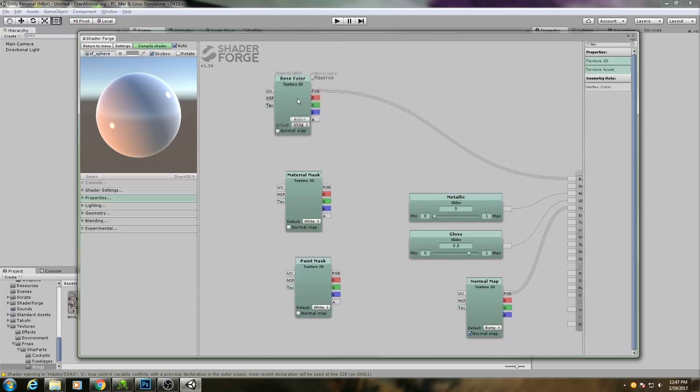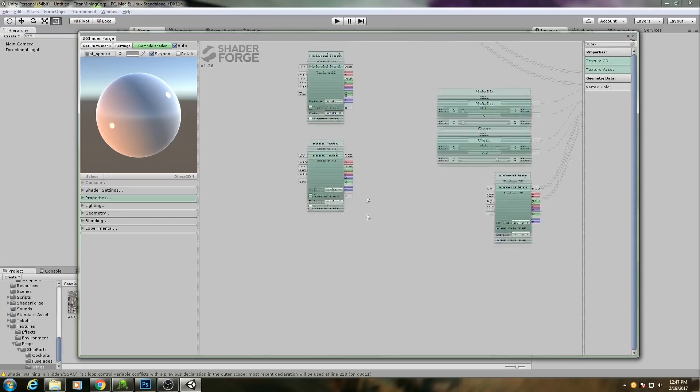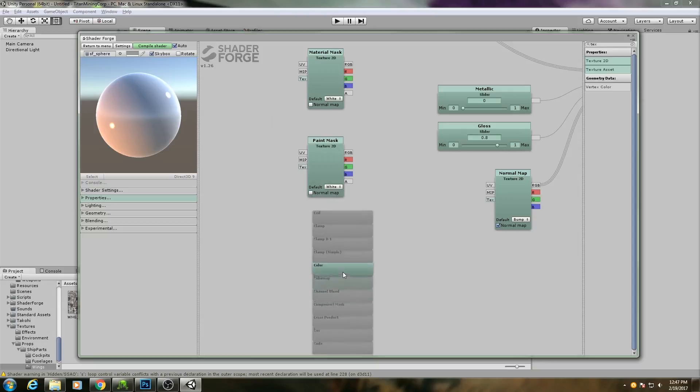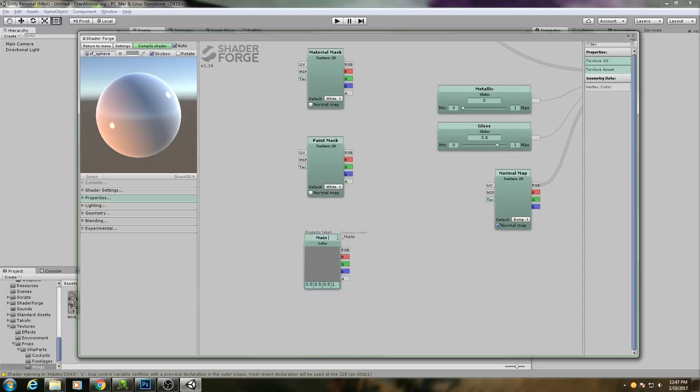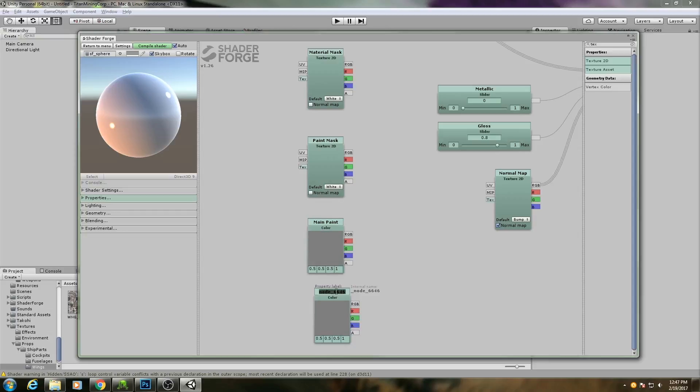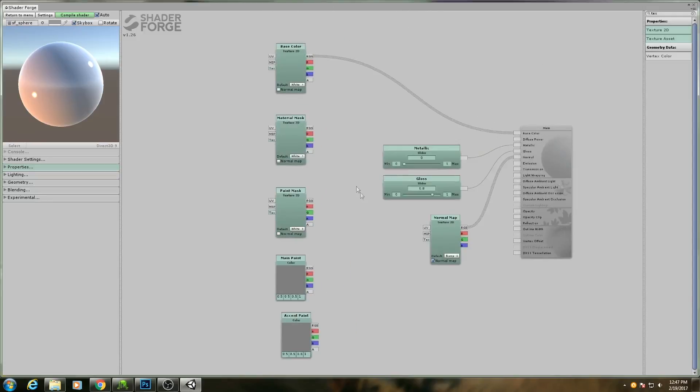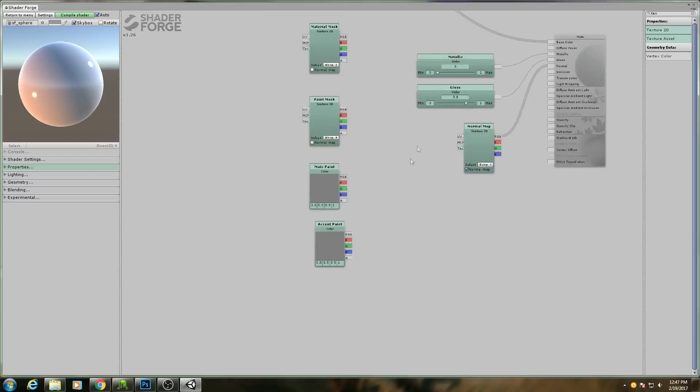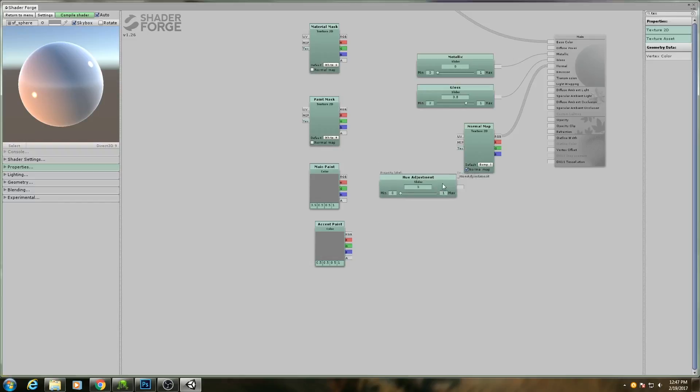Now we also need some colors. So if I hold down C for color, I can then scroll through this menu until I get to color. So I'll call this one Main Paint. And then I'll need another one for Accent Paint. Let me make this window a little bit bigger. Oh, one more. I need a slider, so that's S. And I'm going to call this one Hue Adjustment. I'm going to leave that one alone for now, but we're going to be changing some of these values later.